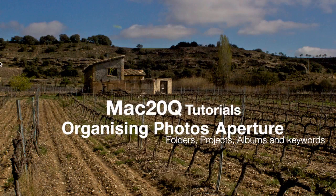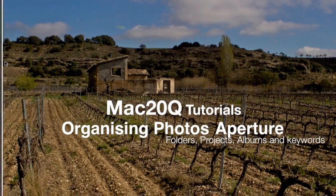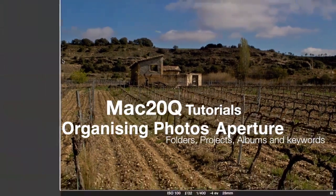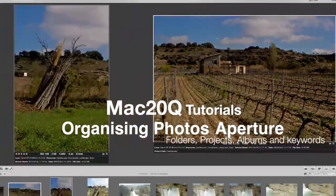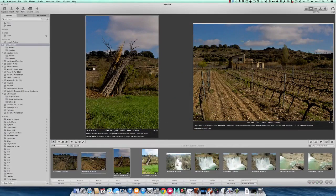Hello there, this is Dave Allen for Mac20 Questions. Today I want to continue with my searching for files and folders and things on my computer. Specifically today, I want to have a look at Aperture and looking for photographs.